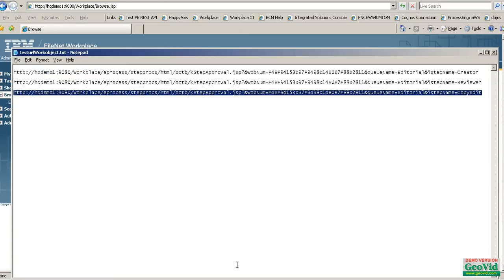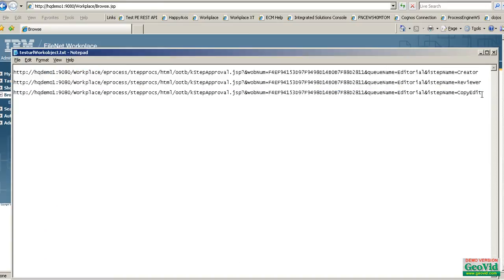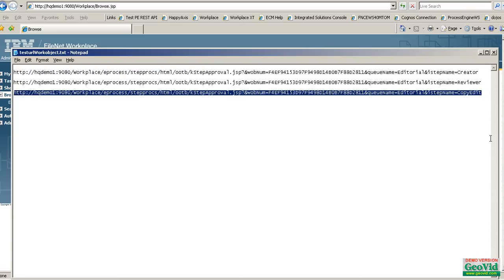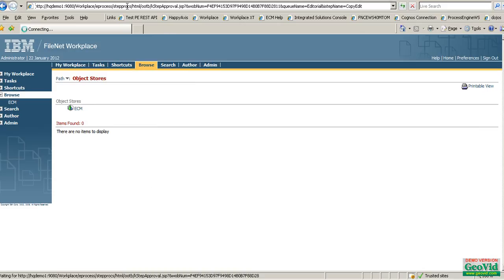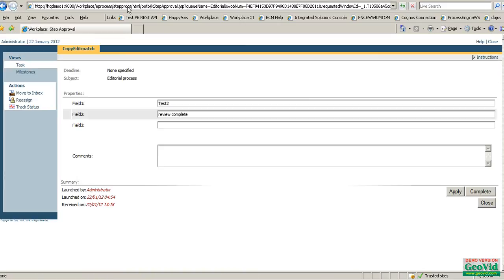If I test the old or previous URL which resulted in the browse page and put 'copy edit', you see there was a match for copy edit and it has shown me the work item.